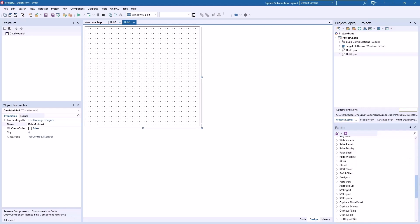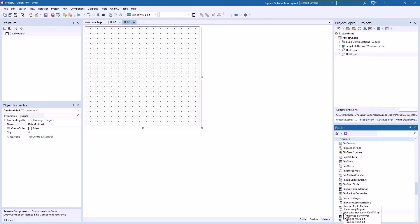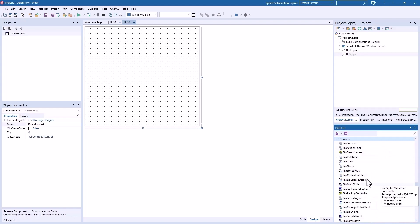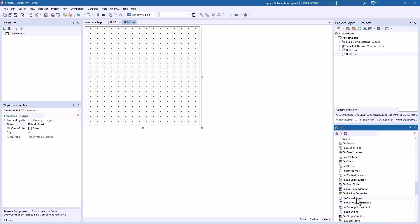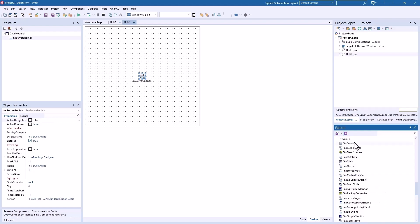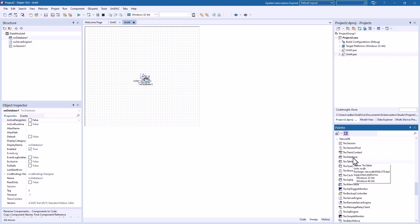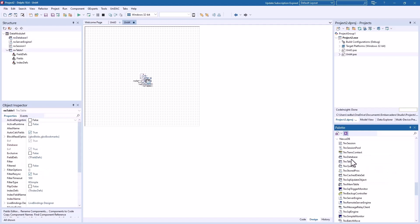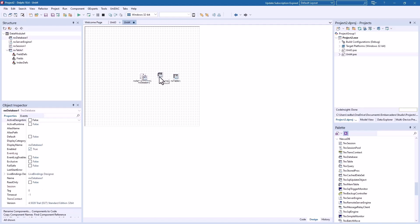Go down here to Nexus DB and we need a server engine. We need a session, we need a database, and we need a table. Okay, so let's get these separated a little bit.